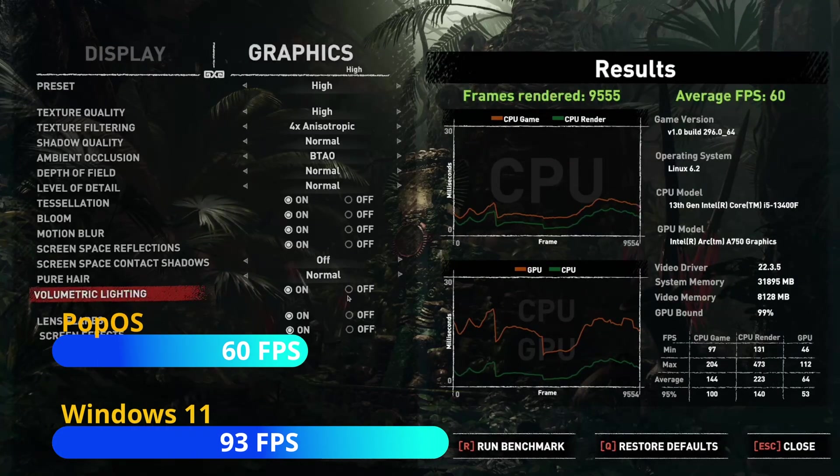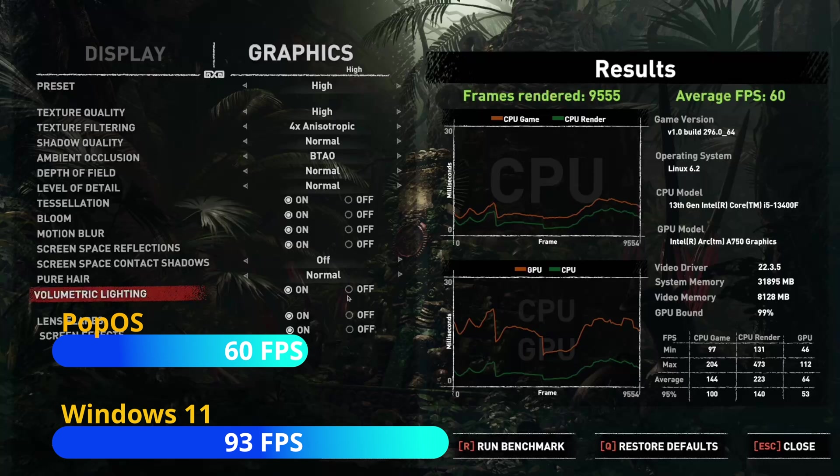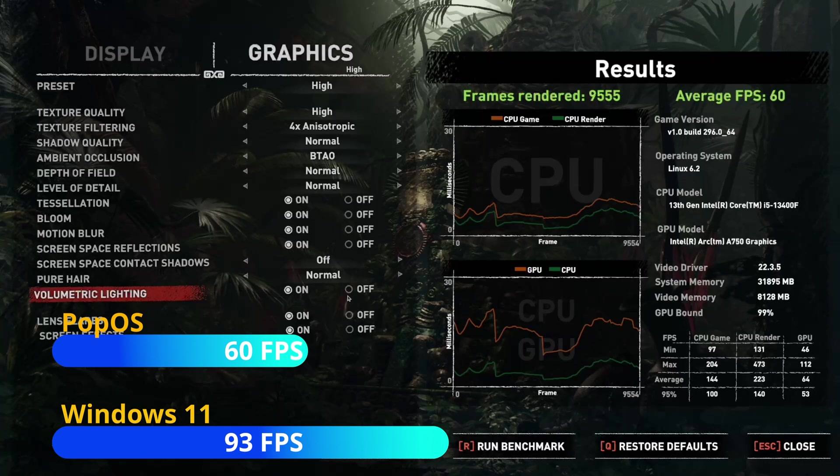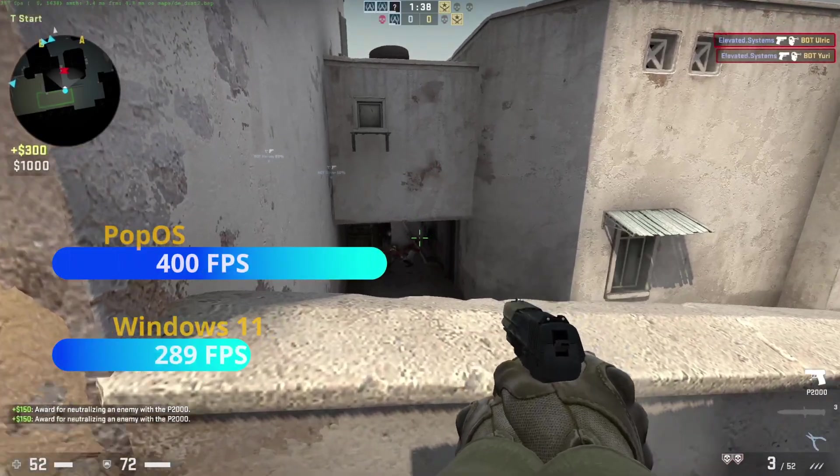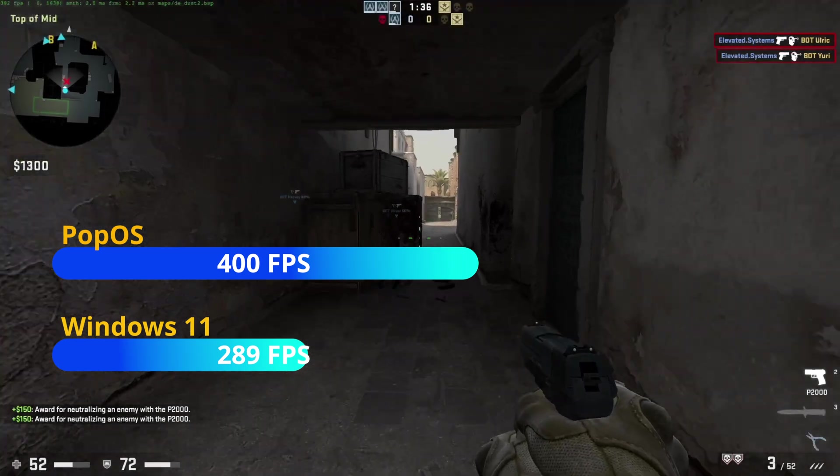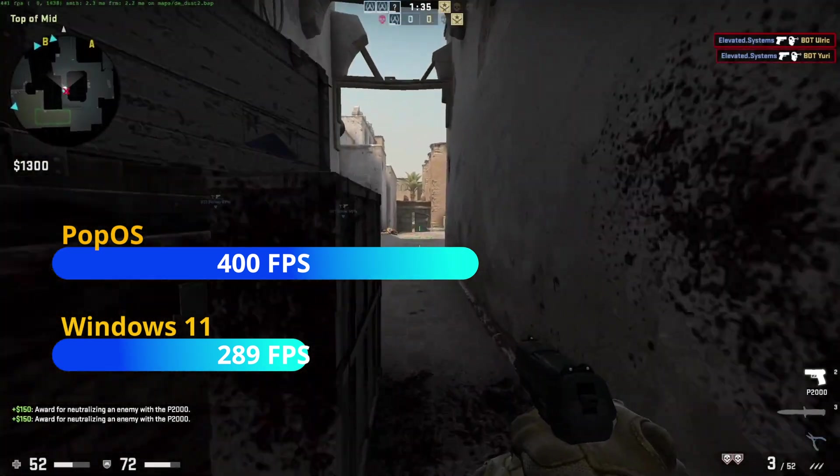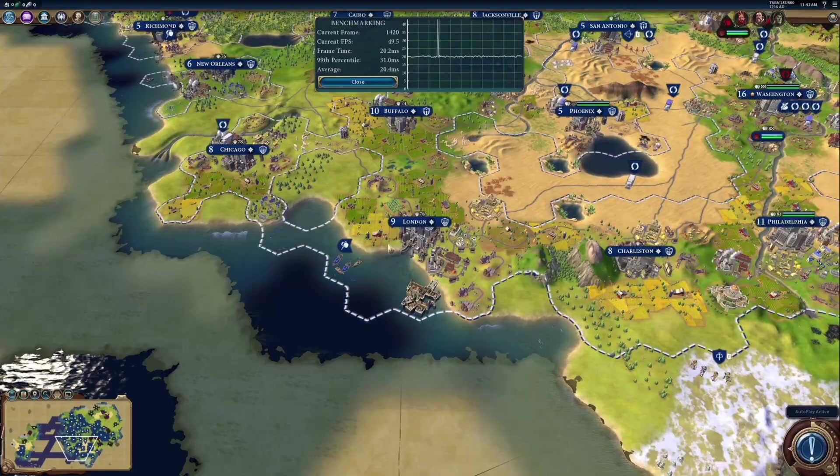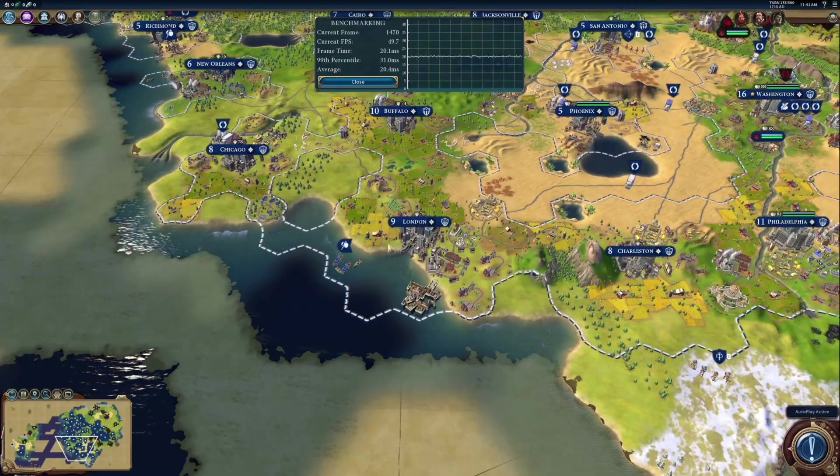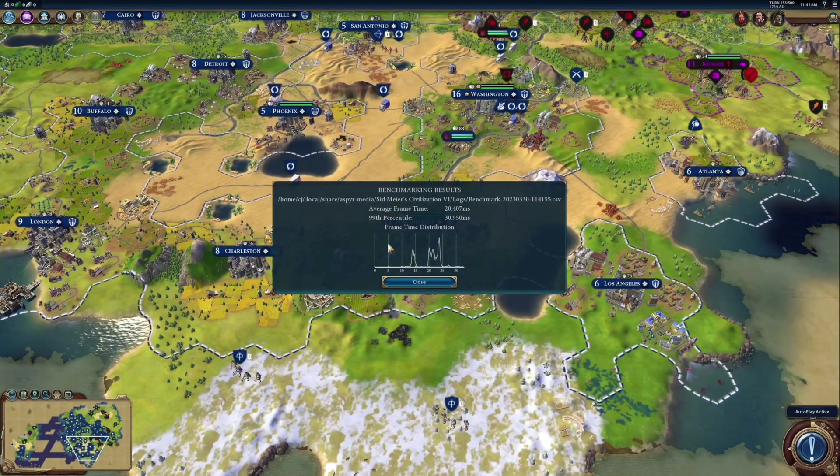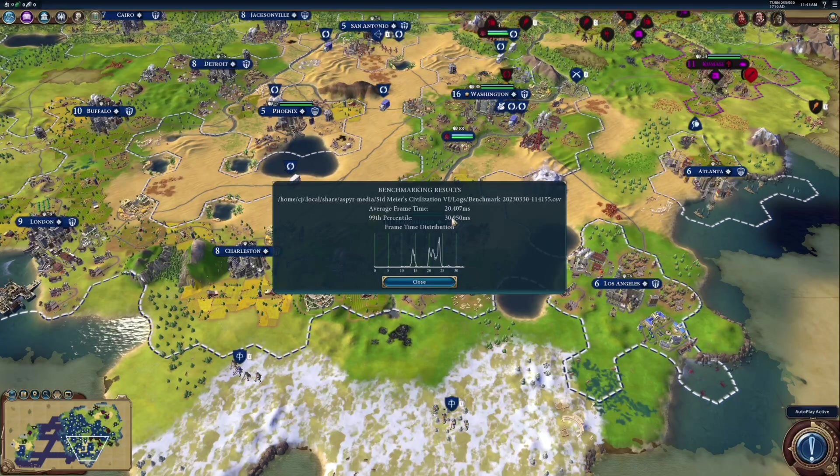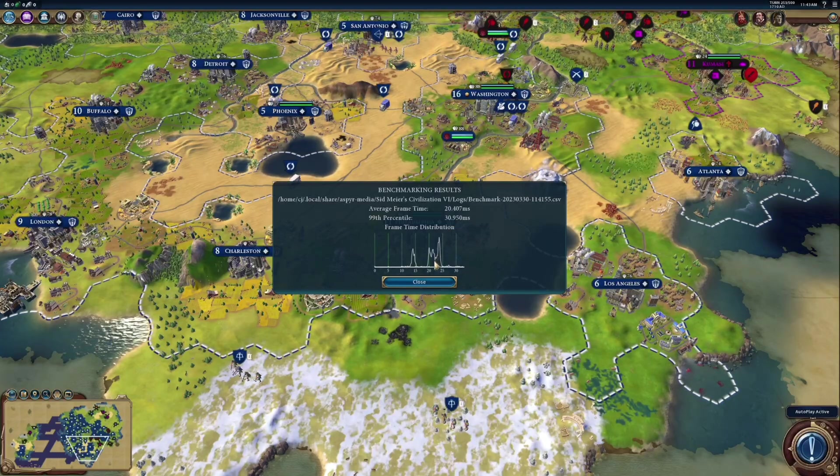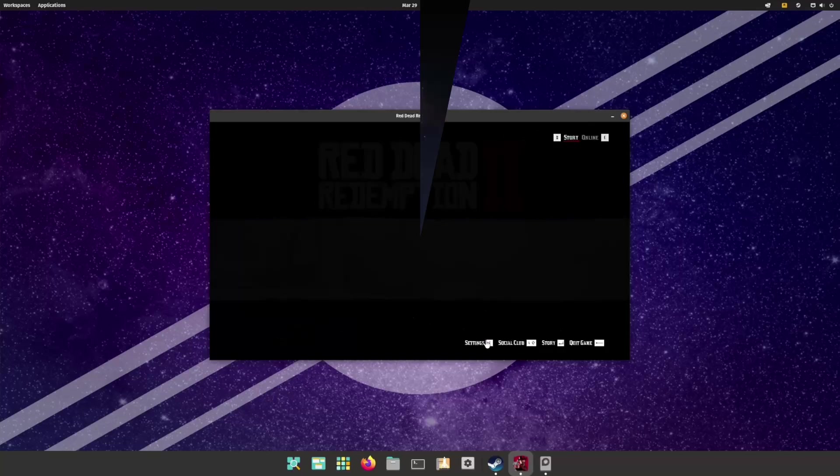However, in CS:GO, the performance versus Windows is almost 40 percent better. Civ 6, another pretty solid Linux title, ran fine, although the graphics results were a bit under where I'd expect them for the A750.